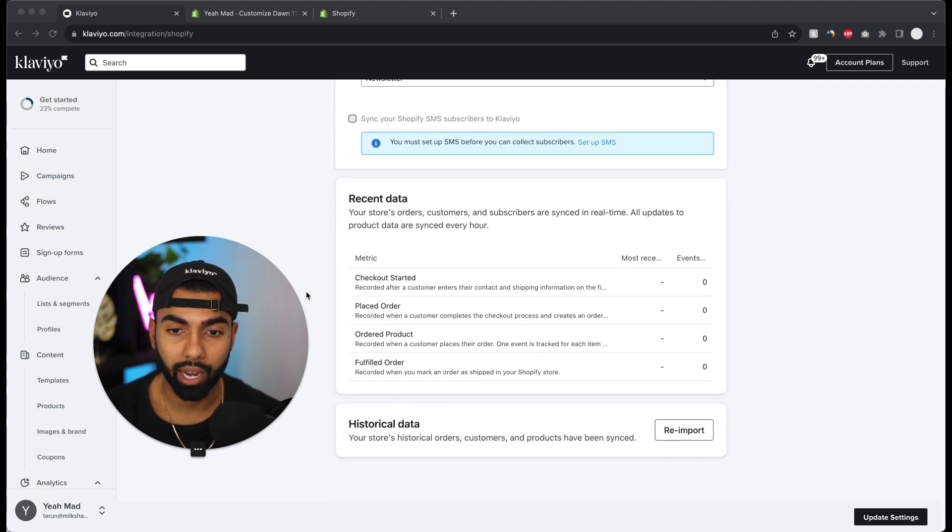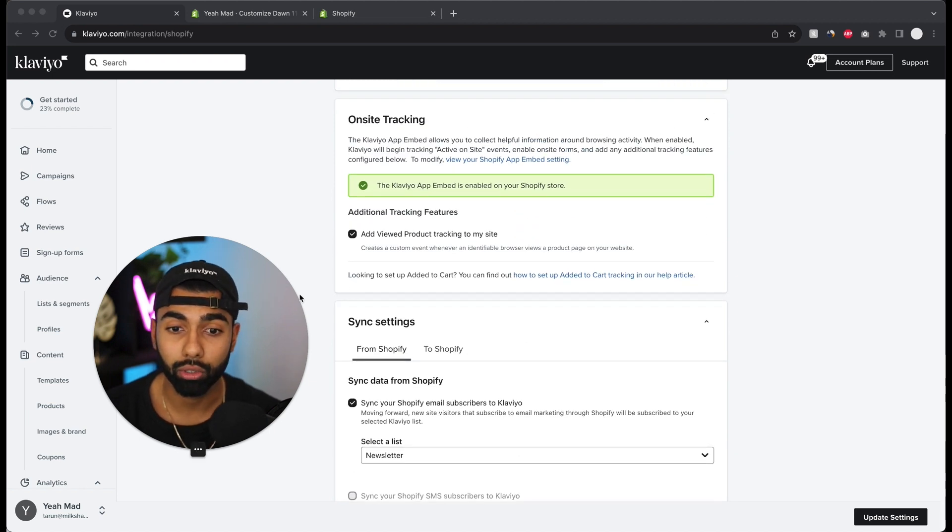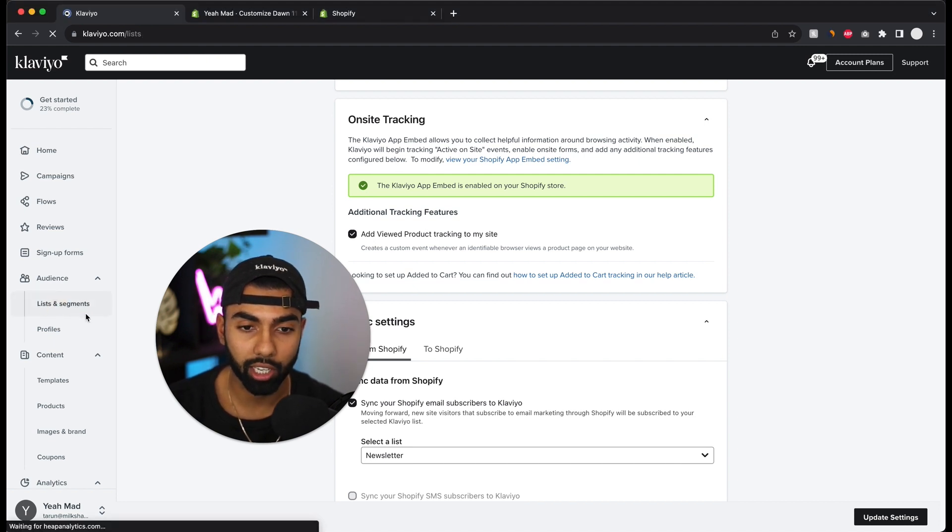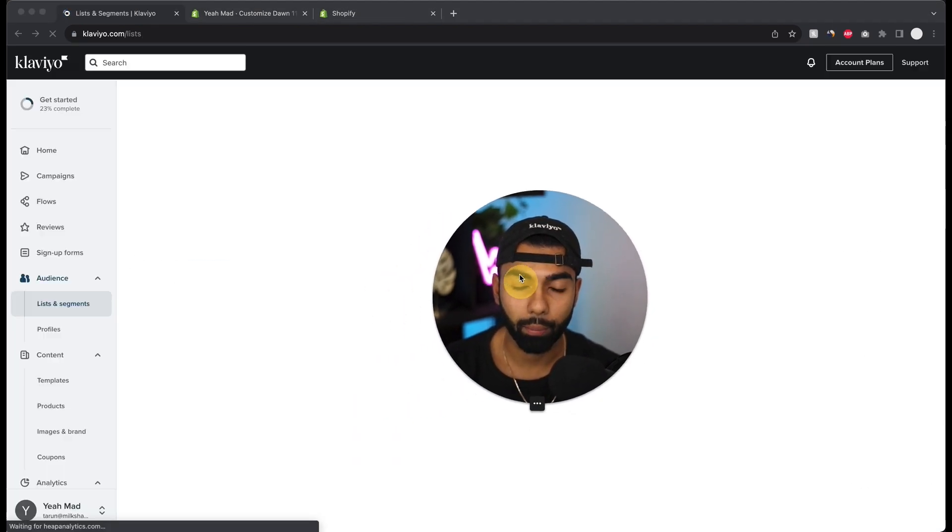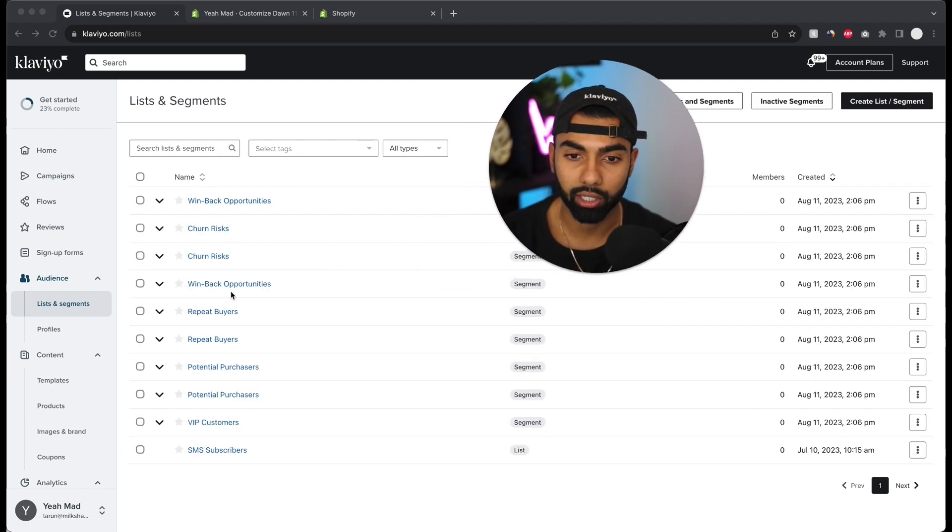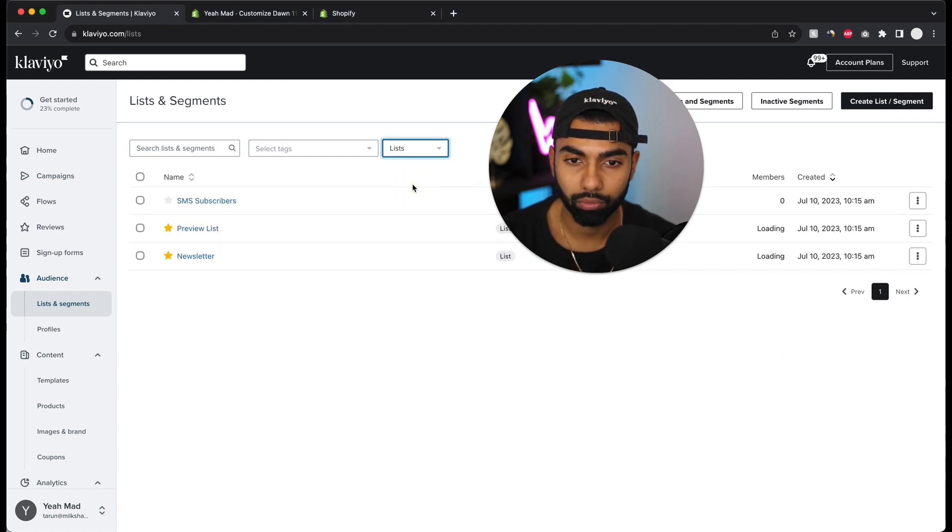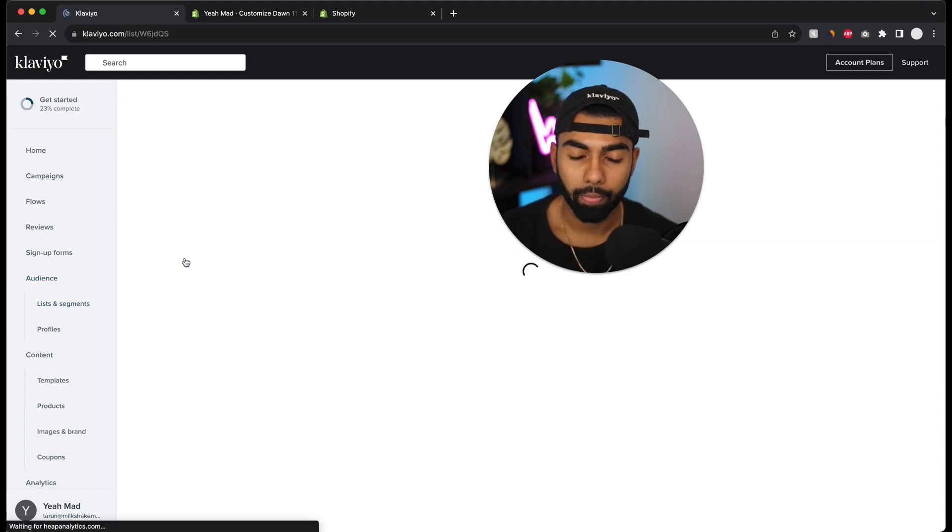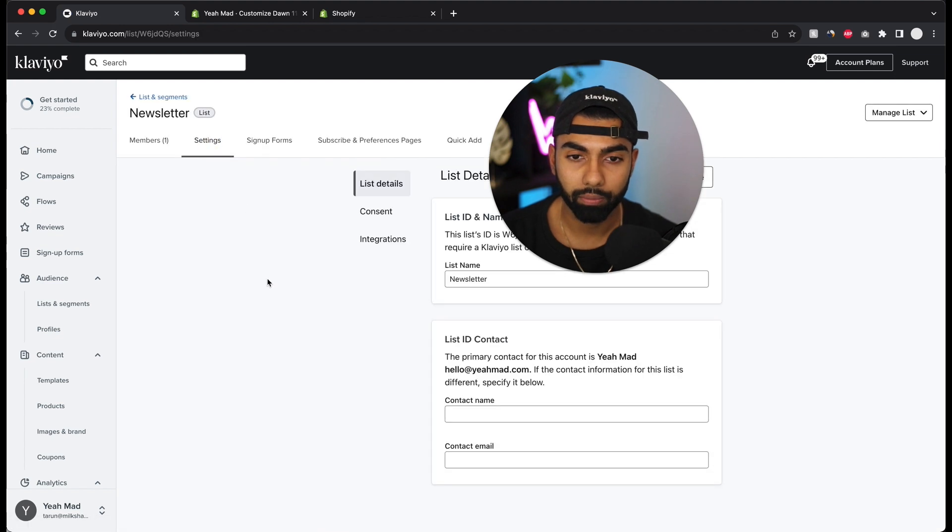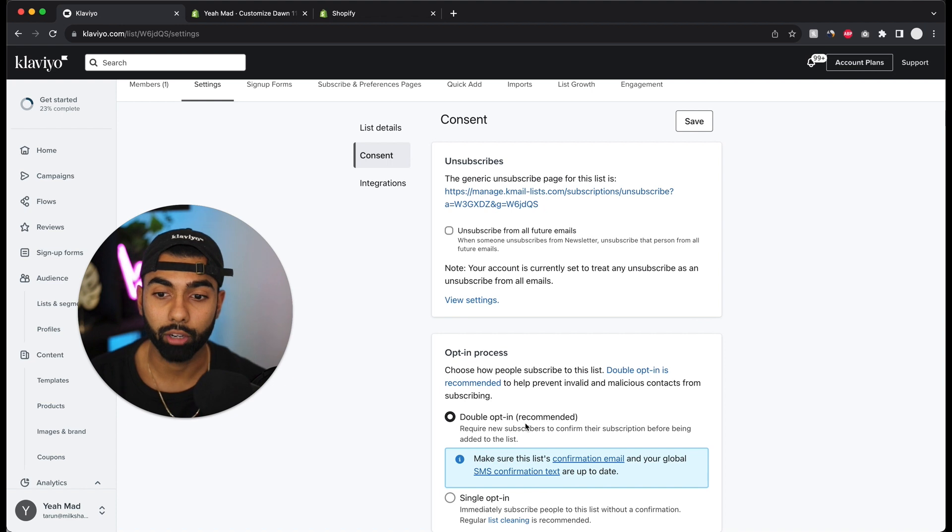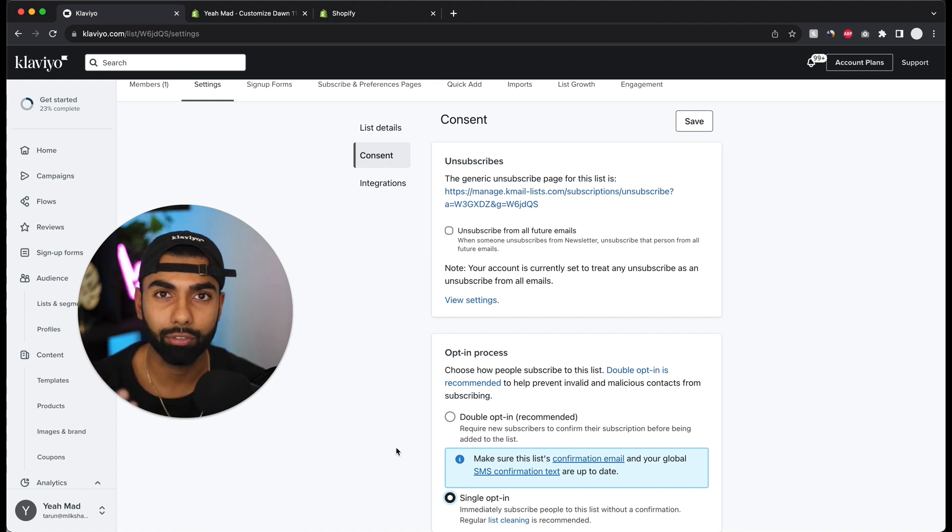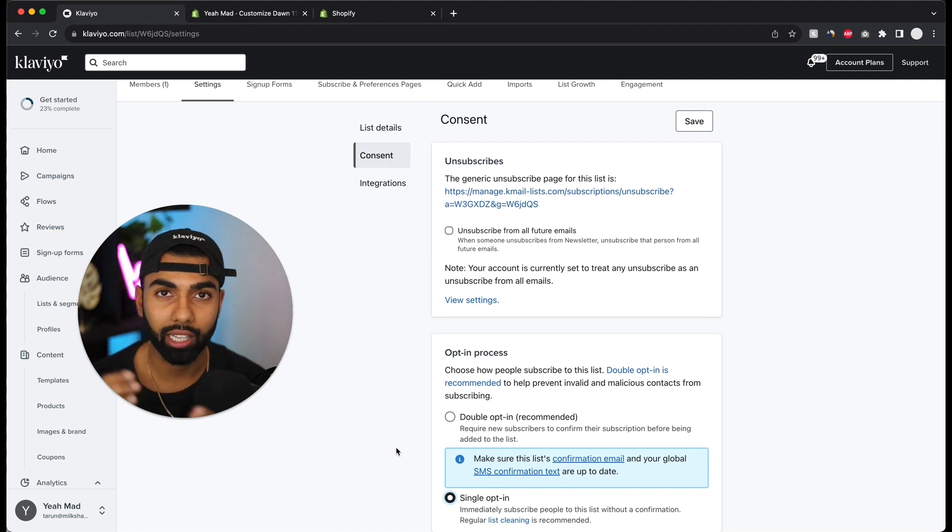Now one thing to keep in mind is if you have a new account or if you're using a new list, it's really important to switch double opt-in off. I'm going to click lists and segments on the left and open up my main newsletter list. If this is an existing account, just go to whatever your major list is. For me it is called newsletter. It's really important to switch double opt-in off. So I go to settings, consent, and opt-in process over here. It's going to have double opt-in switched on by default, but it's really important to switch it to single opt-in.